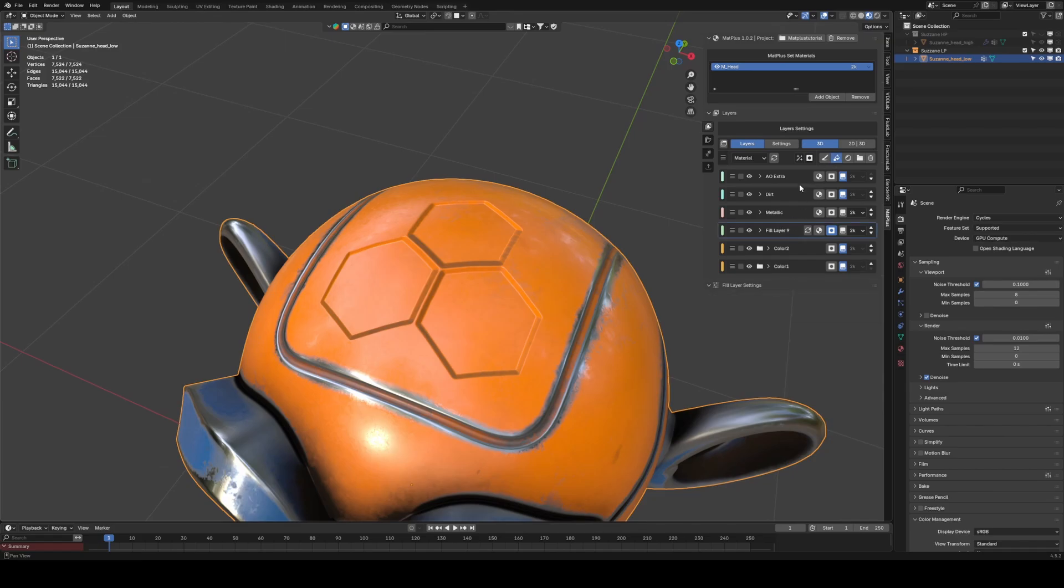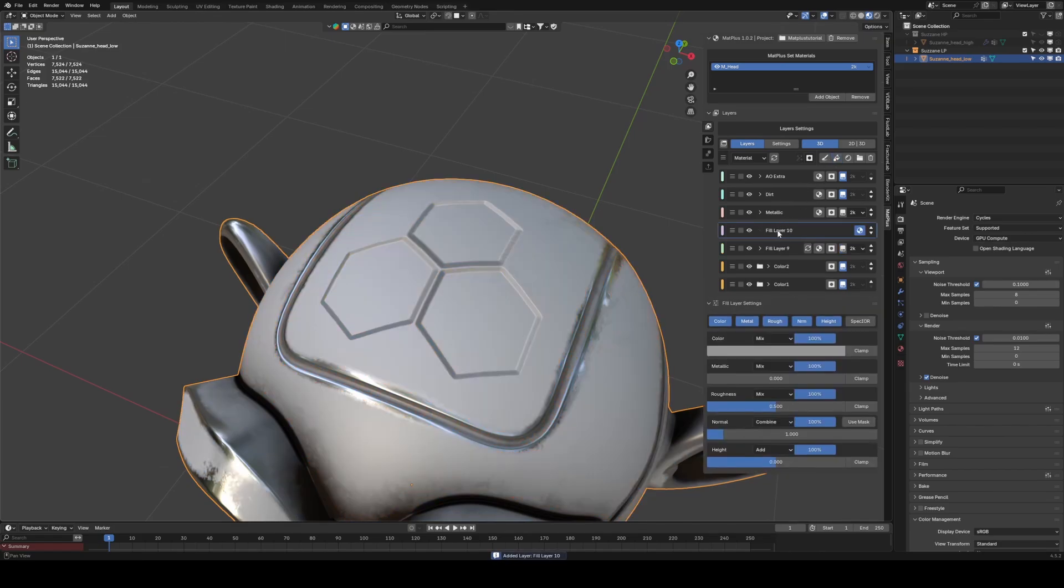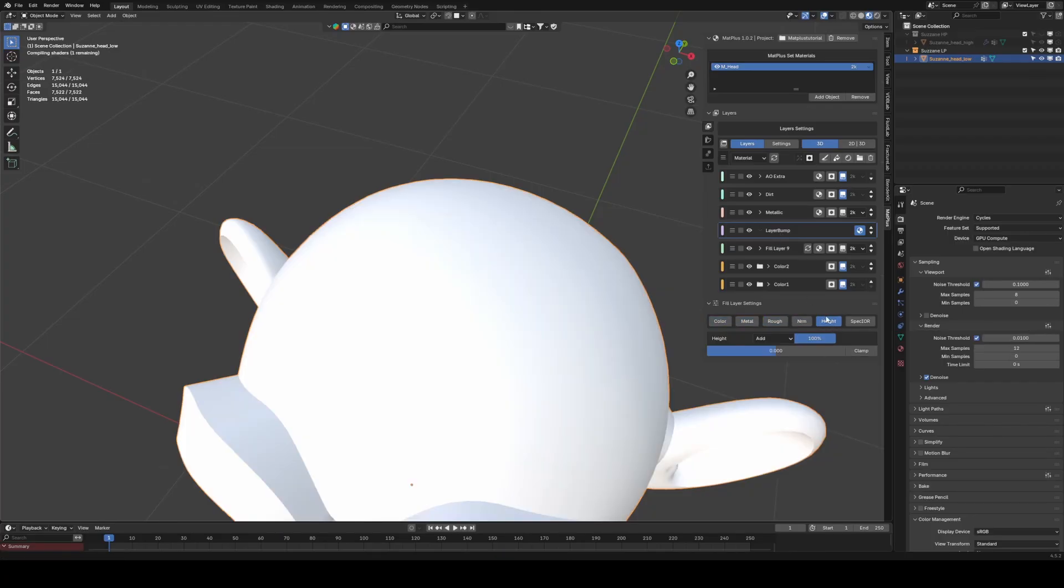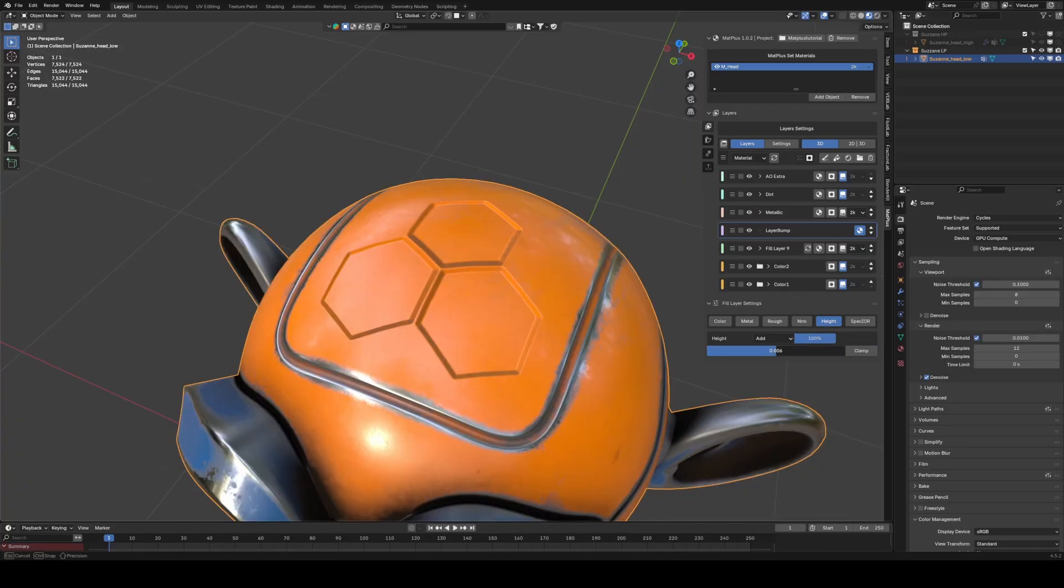Next, we add a new layer. Activate only the Height channel again, this time in positive, and add a black mask.